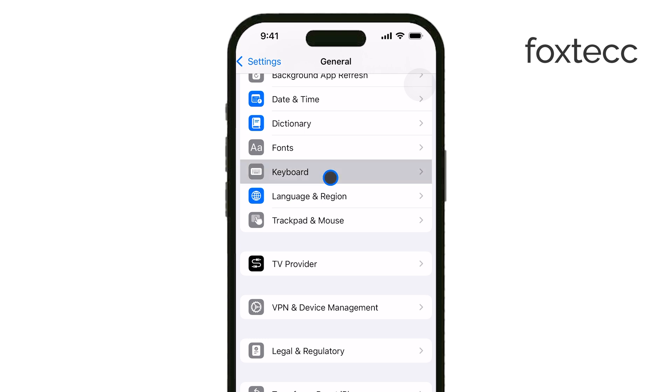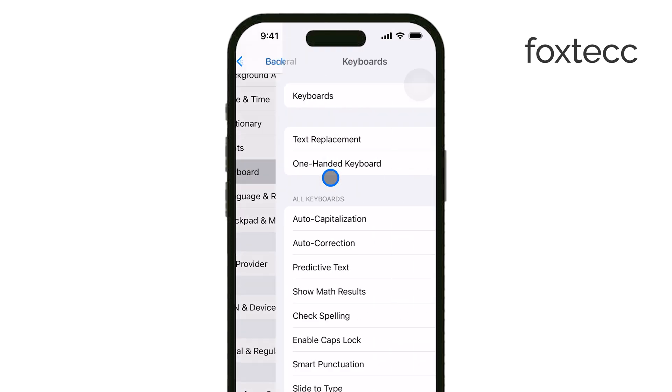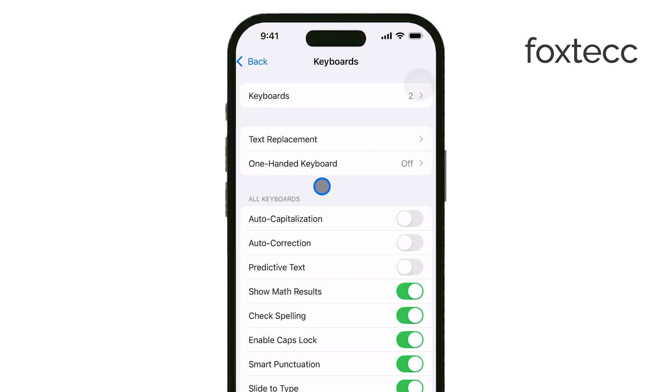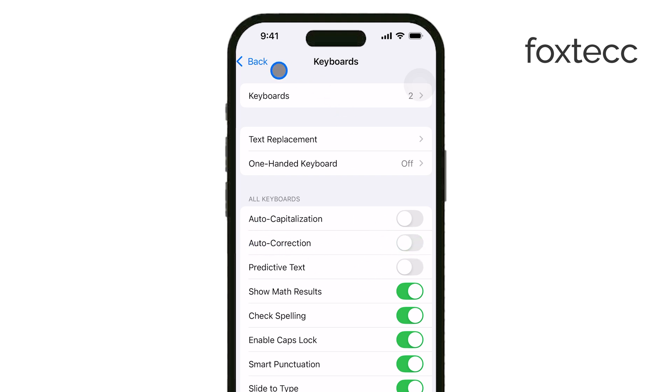Now, find the option labeled Auto Correction and simply toggle it off. Once you've done that, you can exit out of Settings, and the change will be saved.